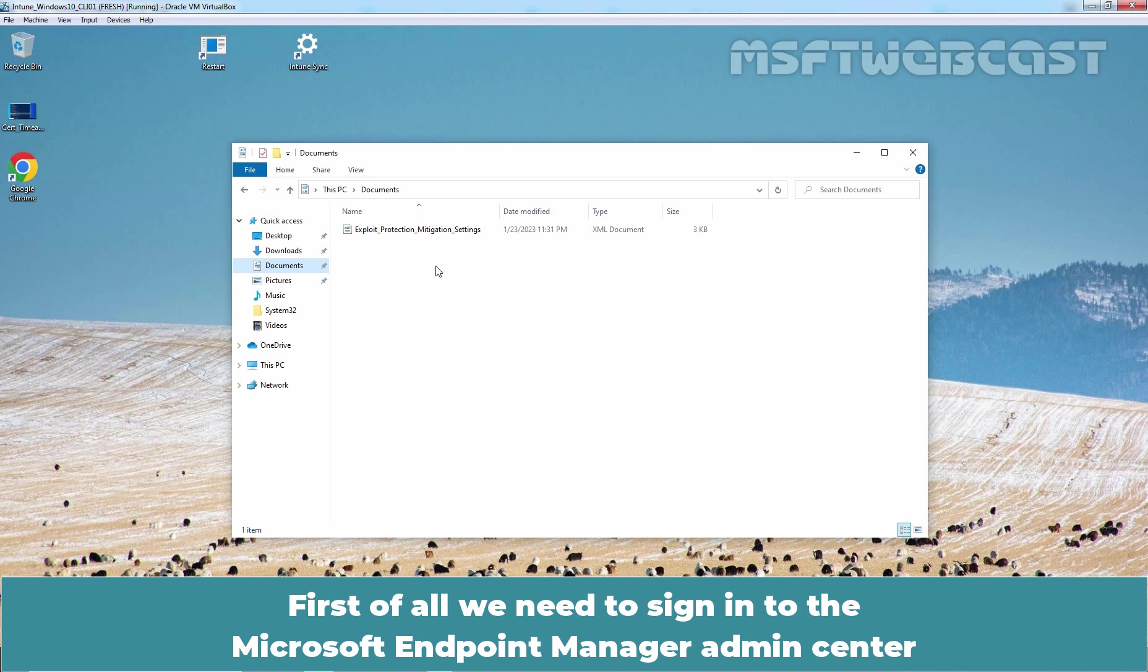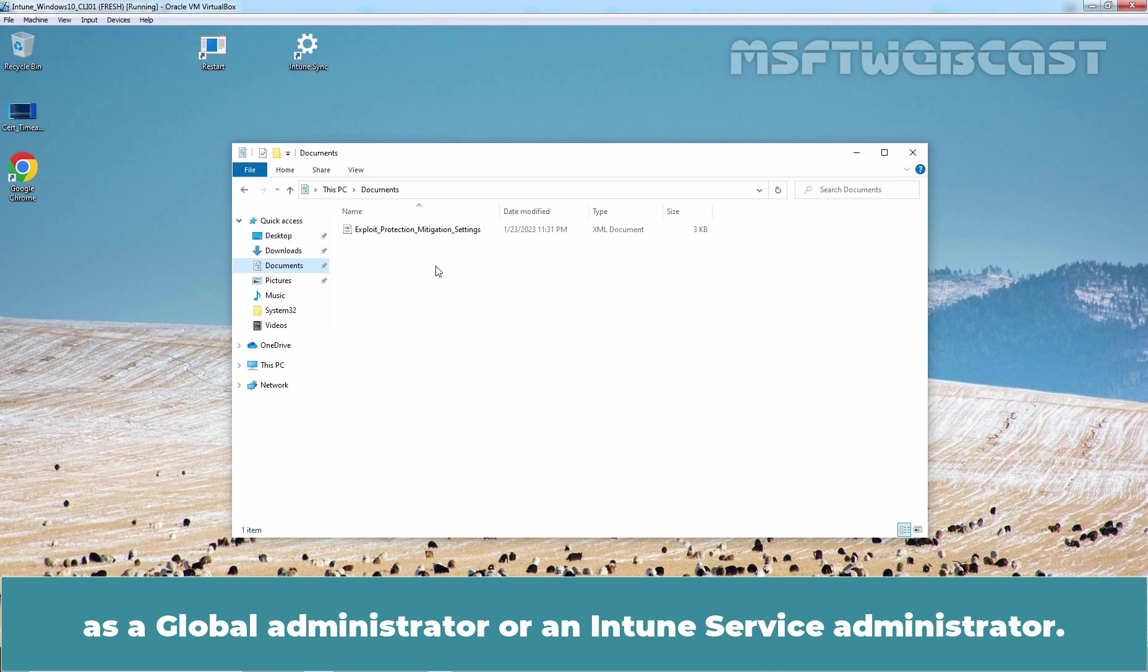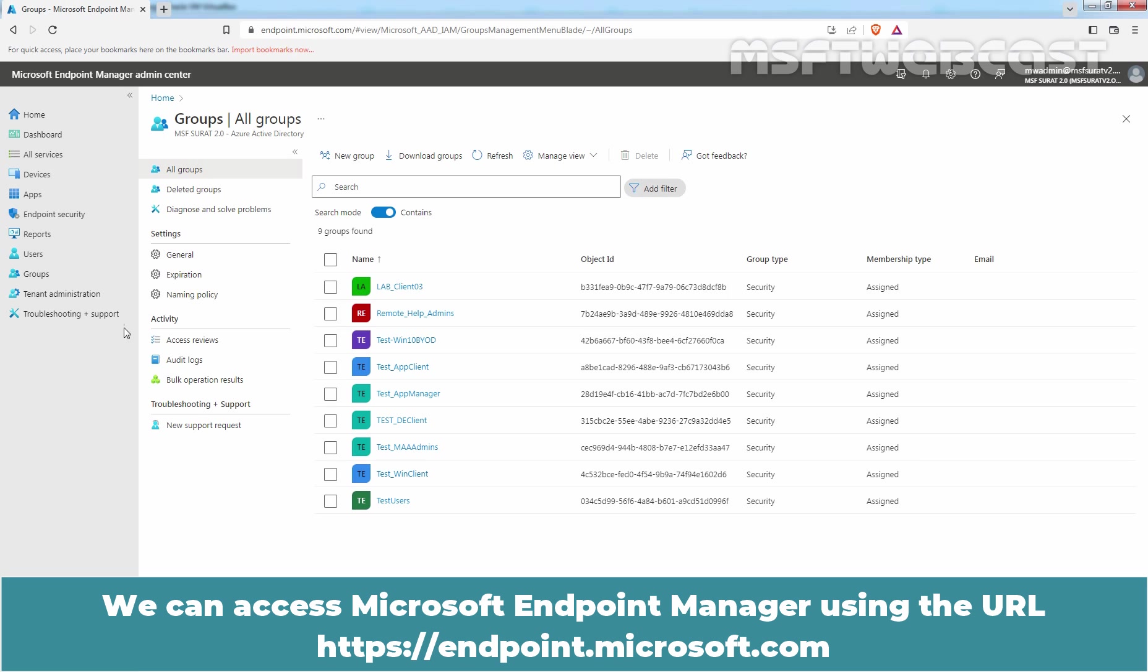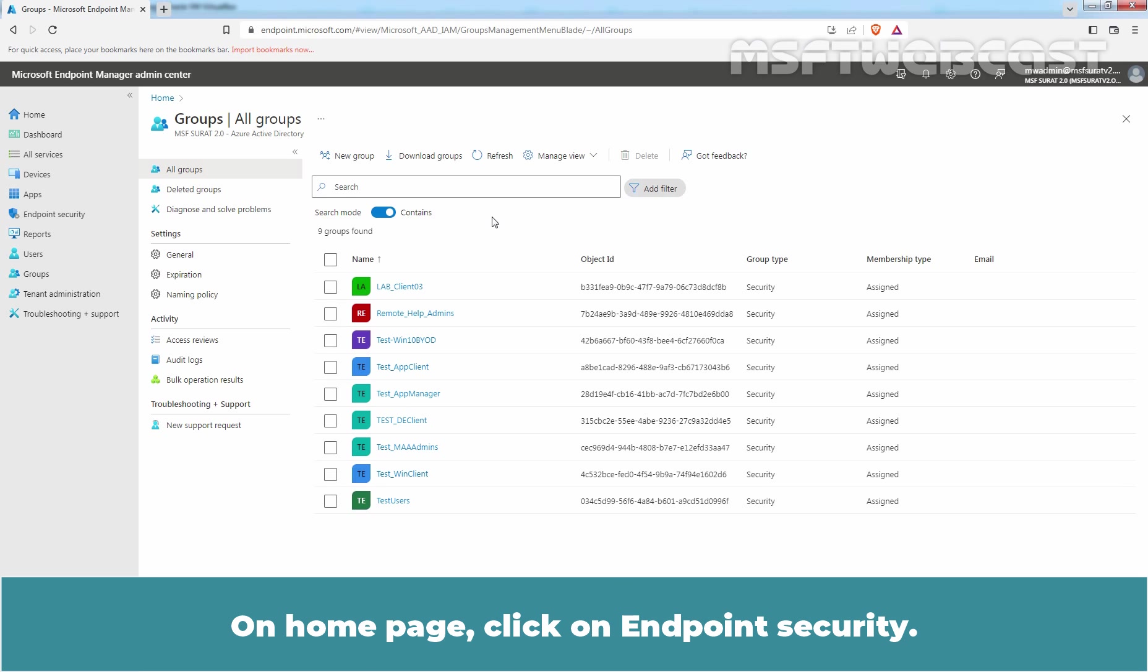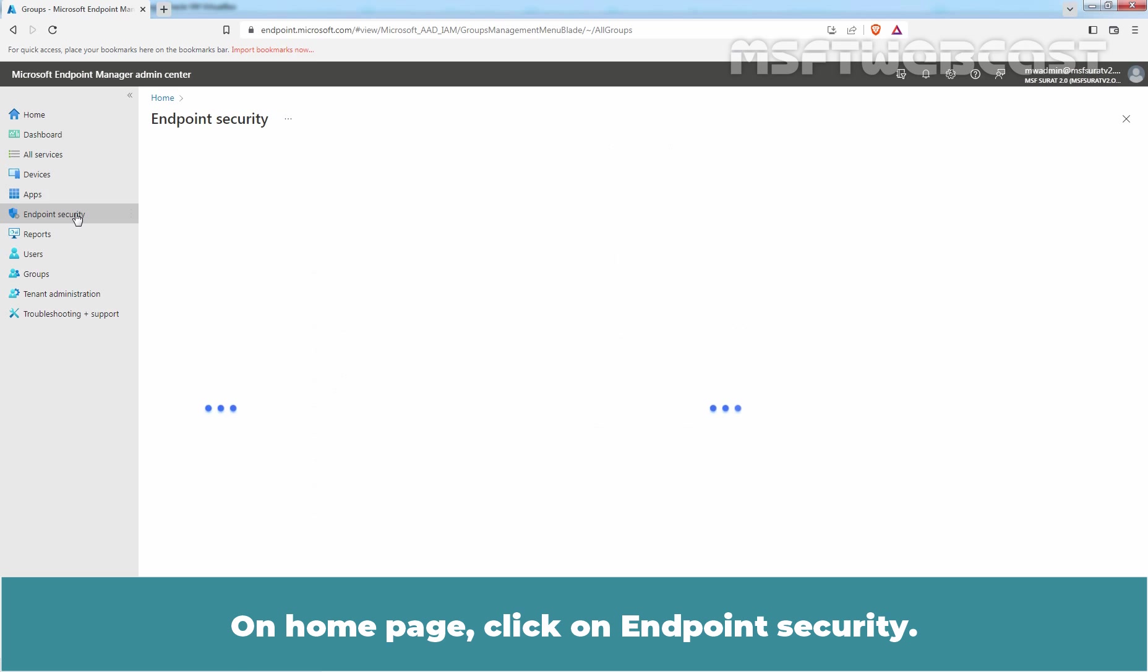First of all, we need to sign in to the Microsoft Endpoint Manager Admin Center as a Global Administrator or an Intune Service Administrator. We can access Microsoft Endpoint Manager using the URL https endpoint.microsoft.com. On the Home page, click on Endpoint Security.